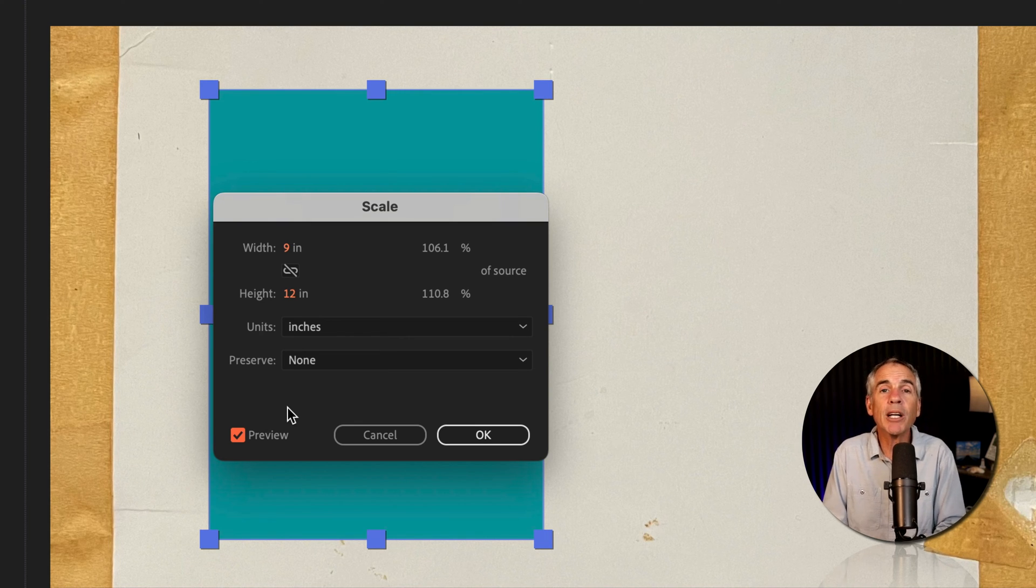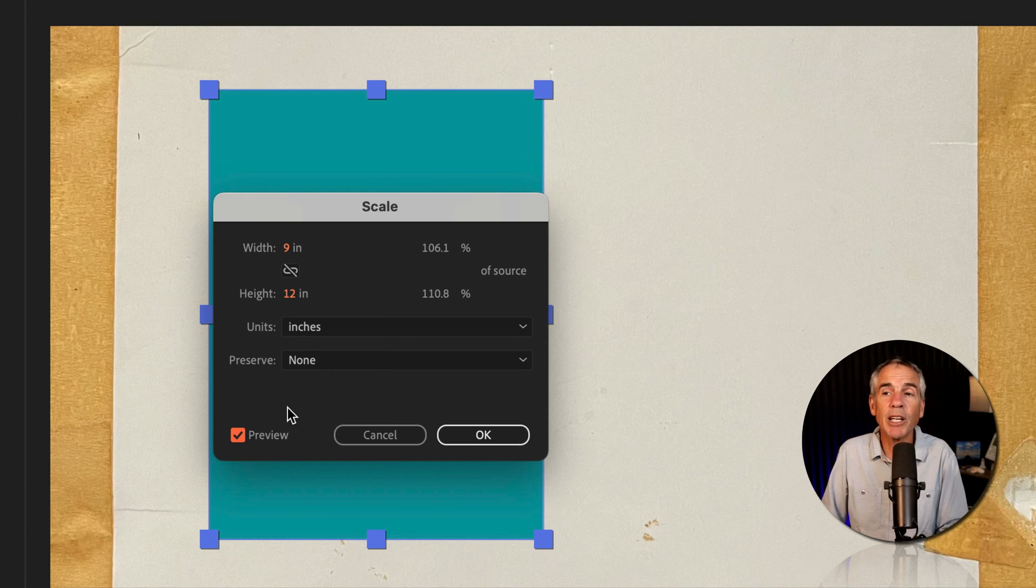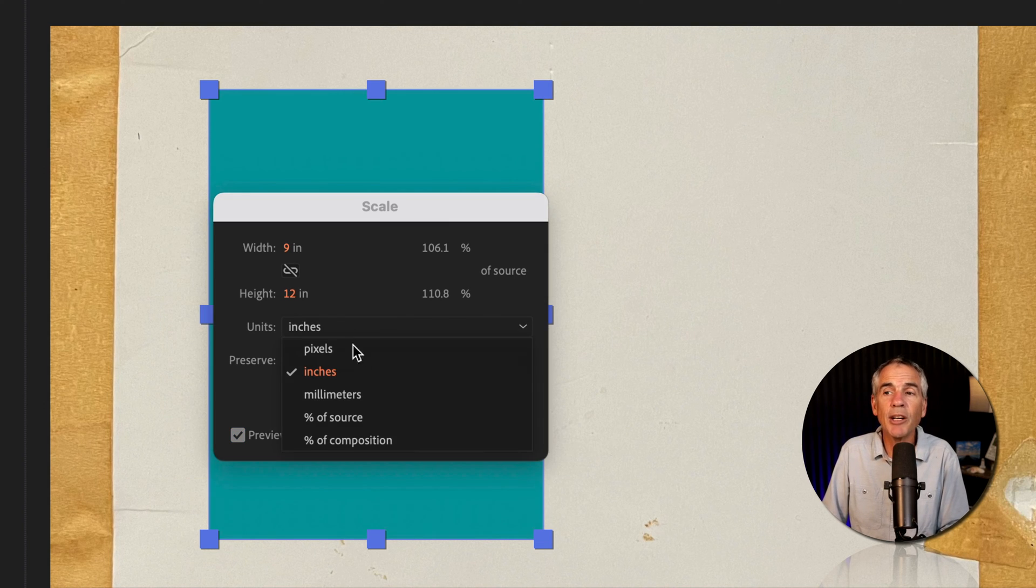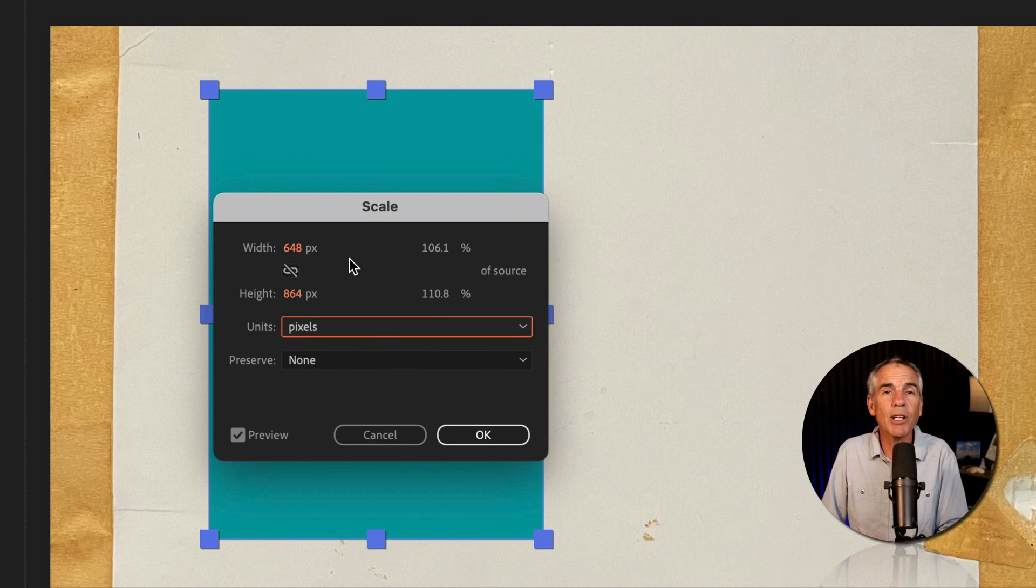And if I want to convert the inches into pixels to see what the pixel values are, I can just change the unit of measurement from inches to pixels, and that will convert it automatically for me.